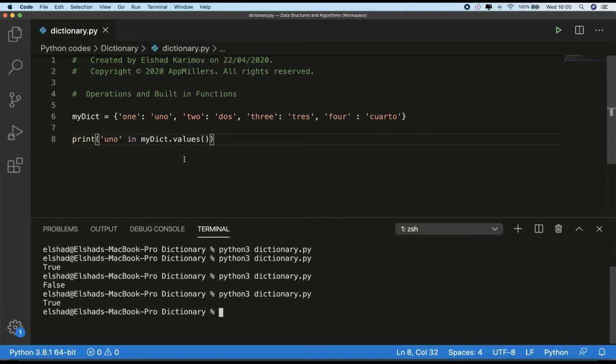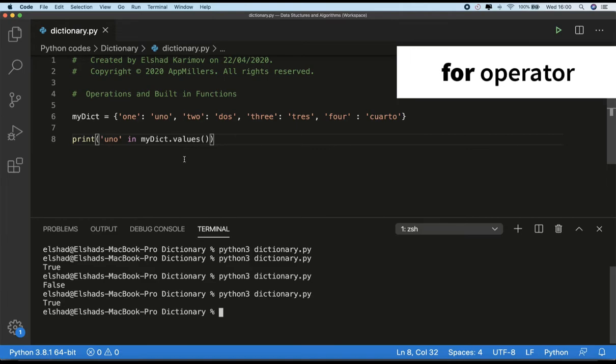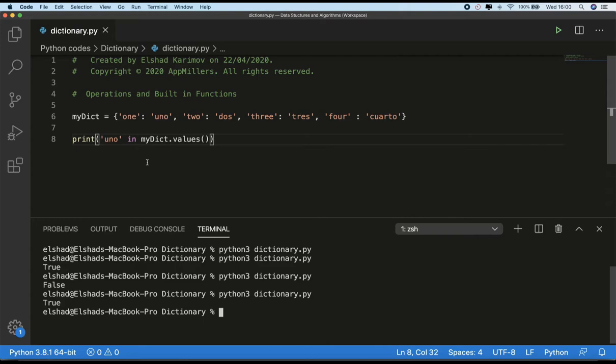The next statement we are going to look at is the `for` keyword. We talked about this in the lecture on traversing a dictionary. It's used for looping through any given collection and it works for dictionaries as well. By using the `for` statement we can visit each key of the dictionary.